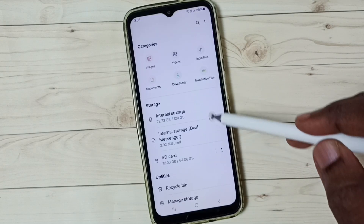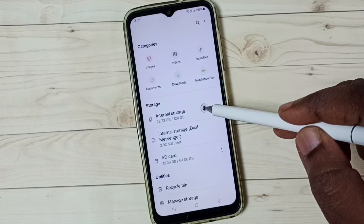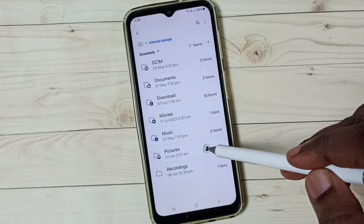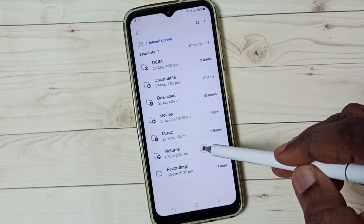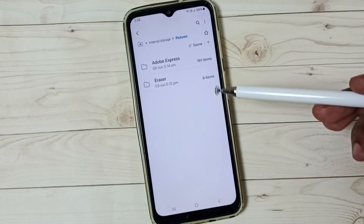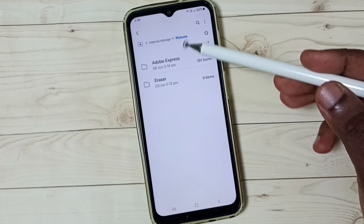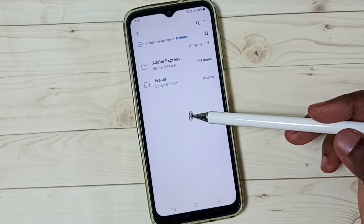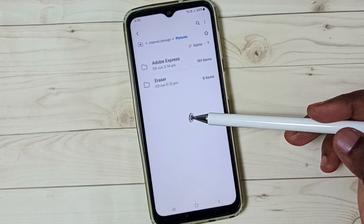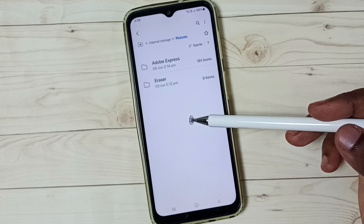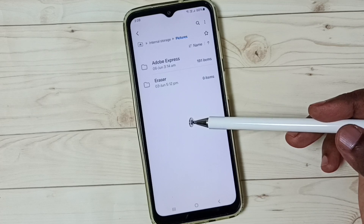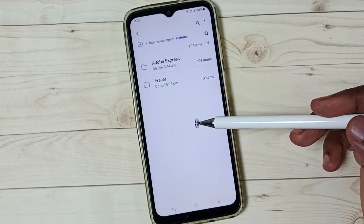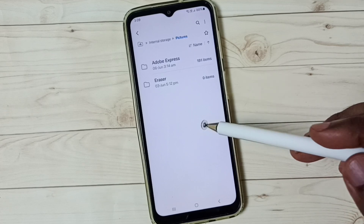Go to Internal Storage, tap here. Go to Pictures, tap here. In this Pictures folder, I have some hidden folders and files, but they are not visible right now, so I am going to make them visible.